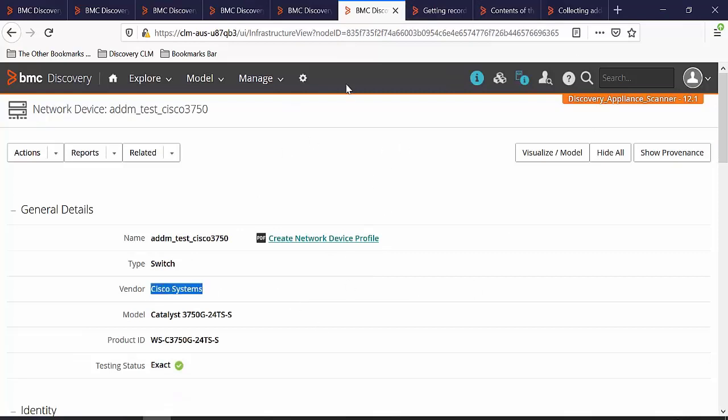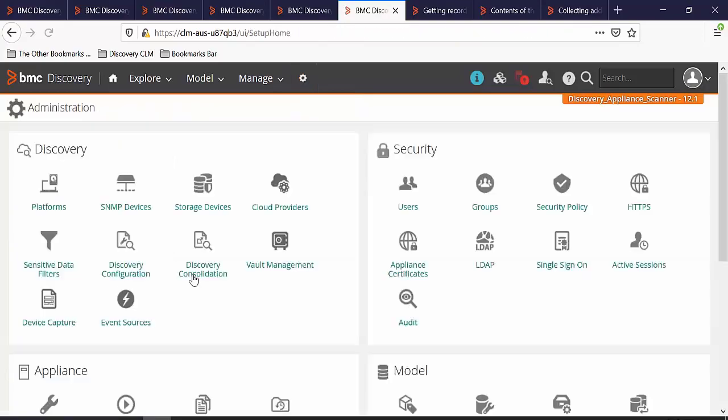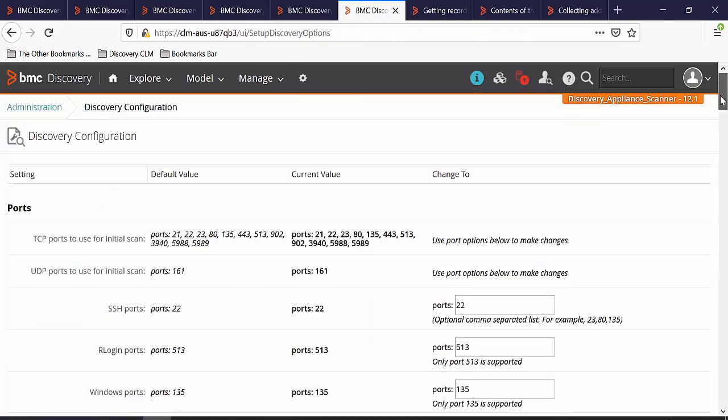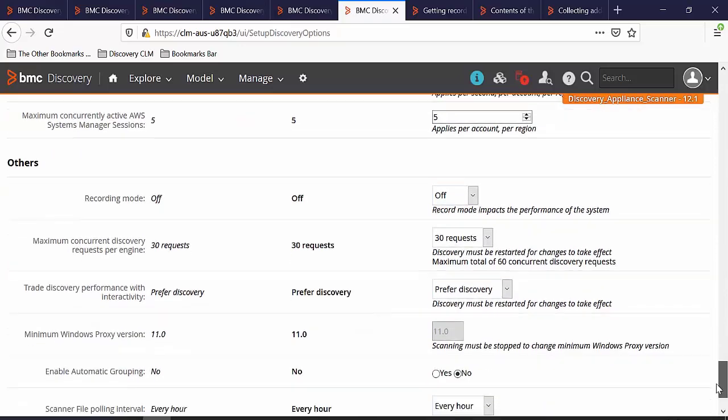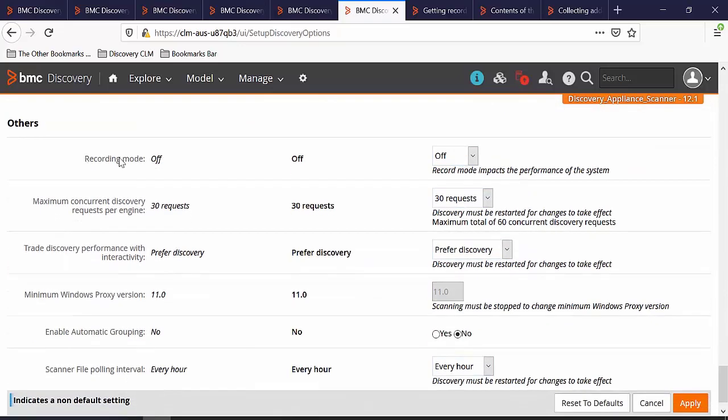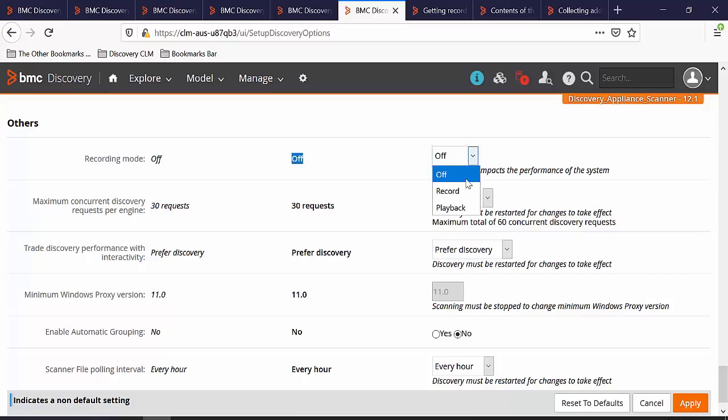The first thing that we are going to do is set the Discovery Appliance into record mode. In order to do that, go to Administration, open Discovery Configuration, and scroll down all the way to the bottom. Here you have the recording mode with its default value off. Let's switch it on to Record Mode and click on Apply.